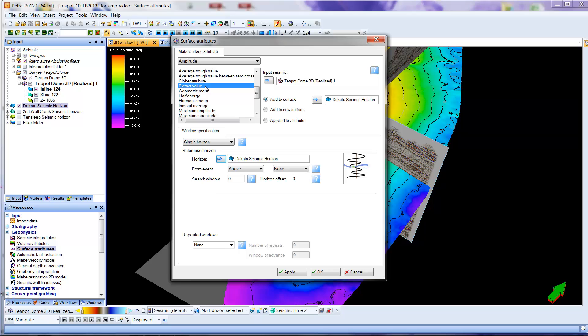And it just means that wherever a point on the surface of the Dakota seismic horizon intersects the seismic line, it's going to tell us what the amplitude value is in the wiggles, in the traces of the seismic data.